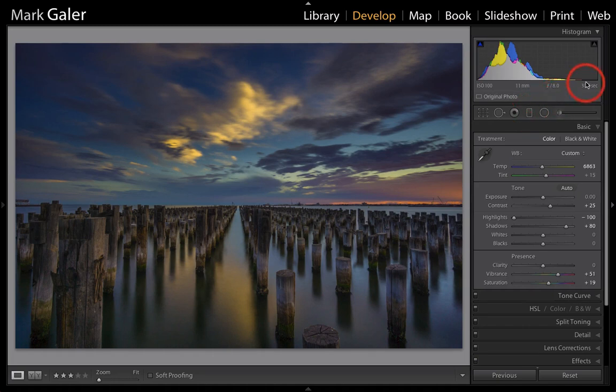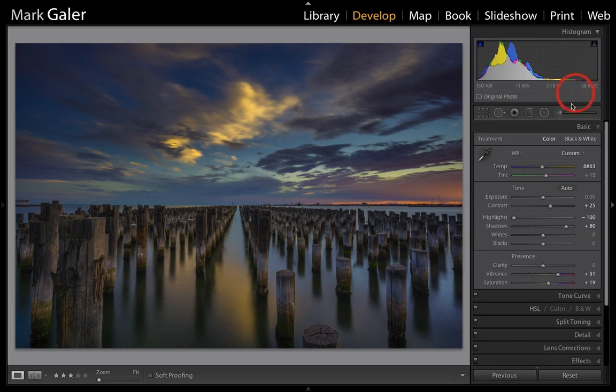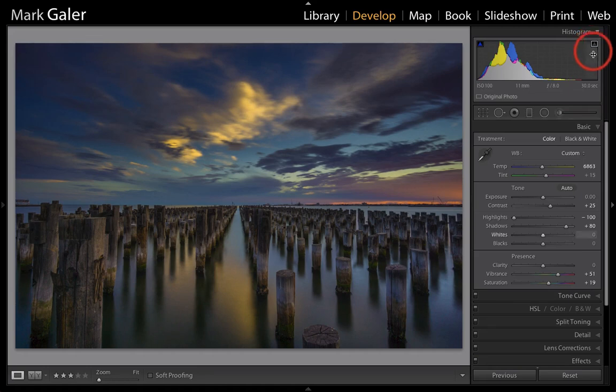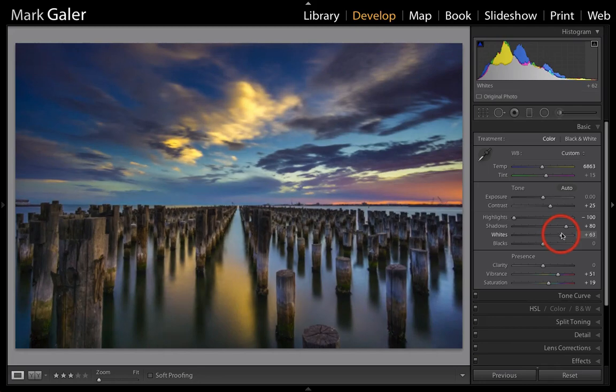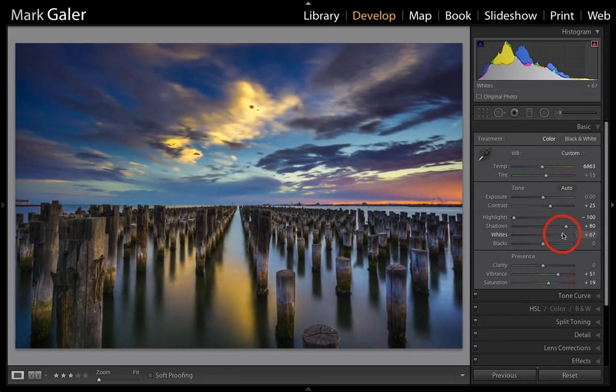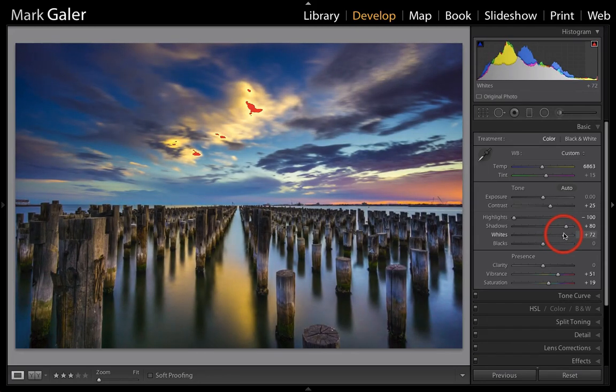Let's come out of those graduated filters. Now we're probably notice if we look at the histogram we've got a bit of a gap over here. That means we don't have a white point set for this image. Now you can click on that clipping warning triangle and just swing that over until we have our white point light up there. You can see it's appearing in the clouds in the center of the image.